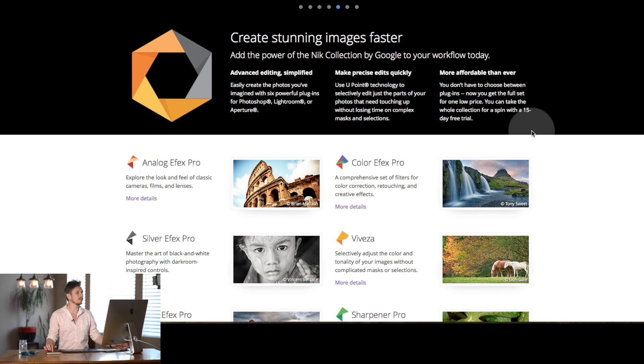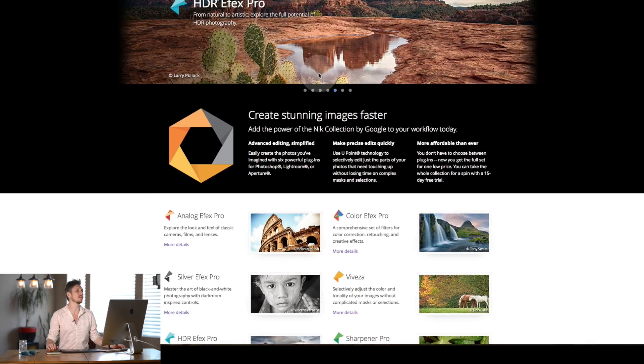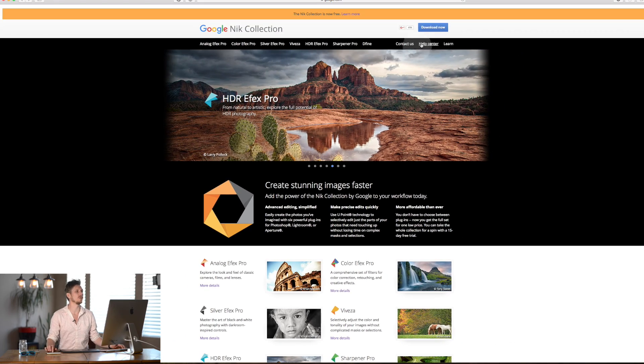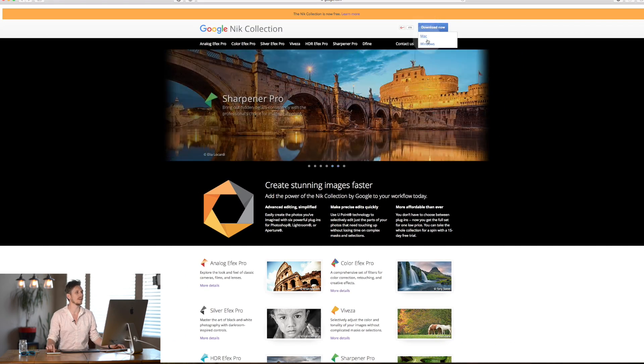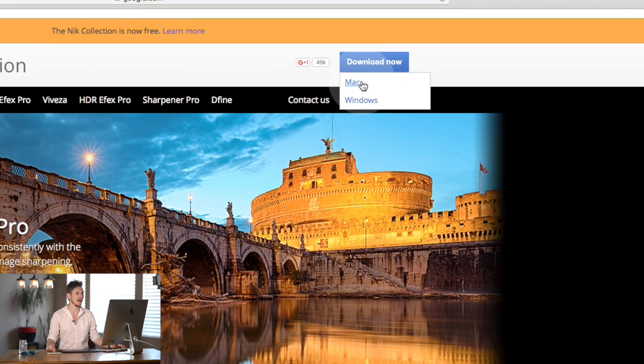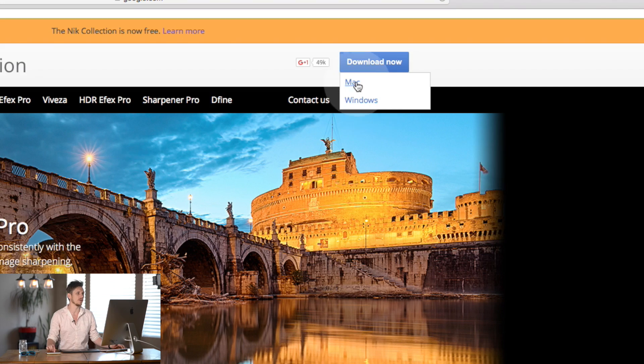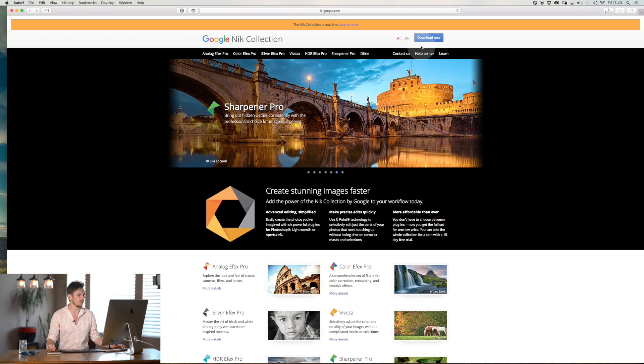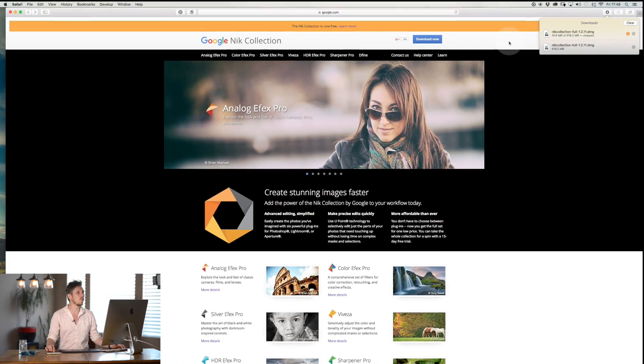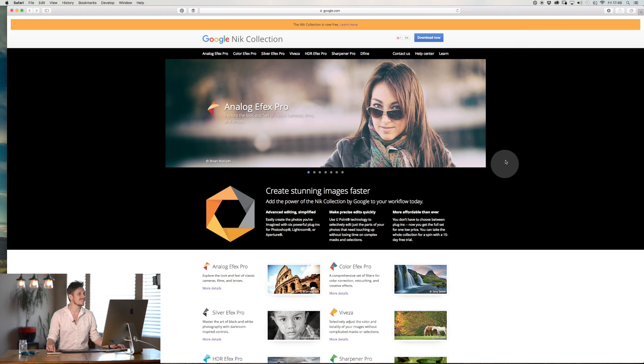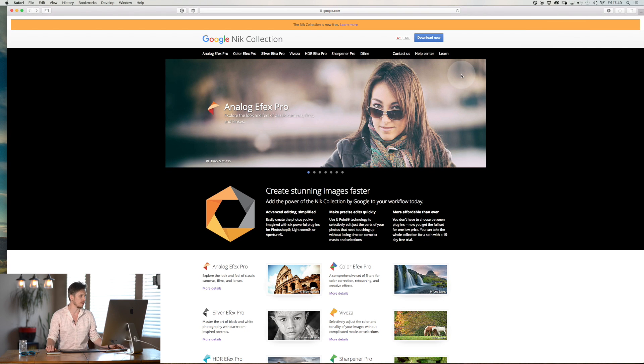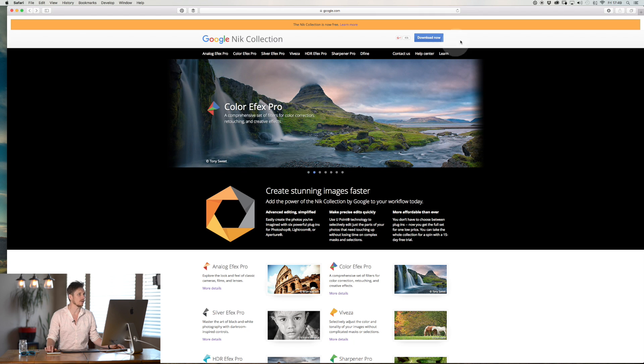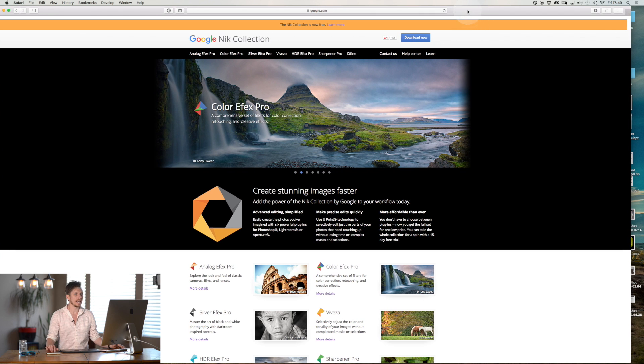So now we're here, how do we install it? Well we go to download now, you hit download and then you select for Mac or for Windows. I have a Mac and it will download it. So it might take a while because it is 600 megabytes on your computer.